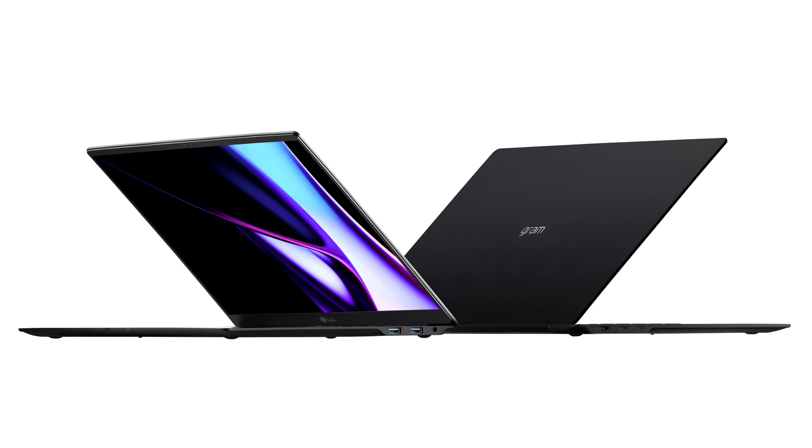LG Gram 16 Pro already exists with the Intel Meteor Lake Core Ultra 7 155H processor. It brings either Intel's integrated GPU or the NVIDIA RTX 3050 4GB GPU along with 16GB-32GB LPDDR5X RAM, and up to 2TB of storage.